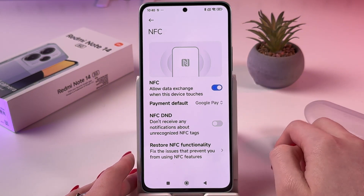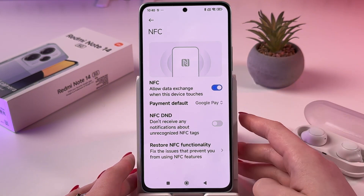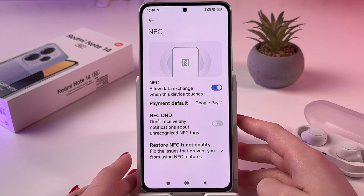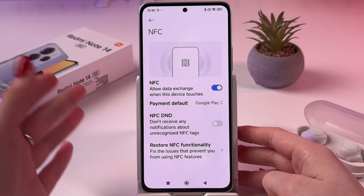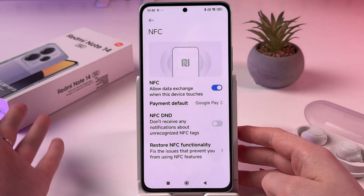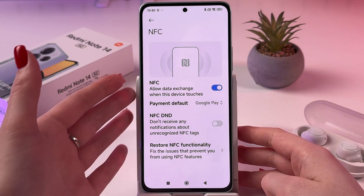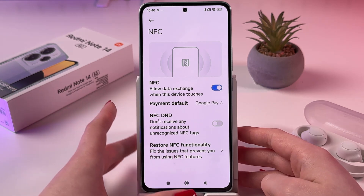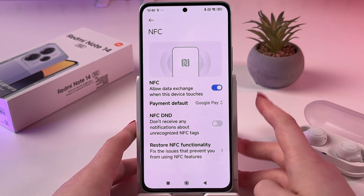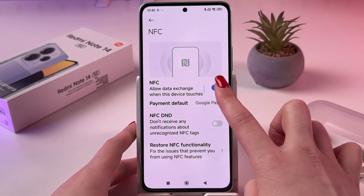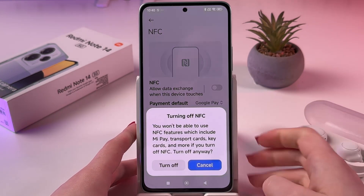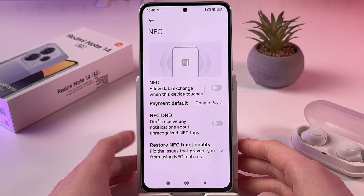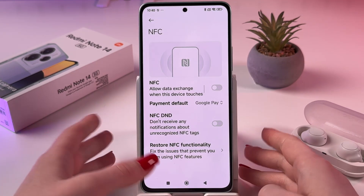then NFC is turned on and you can simply allow data exchange when this device touches another. If you want to disable it, just tap on the switcher and confirm to turn off.